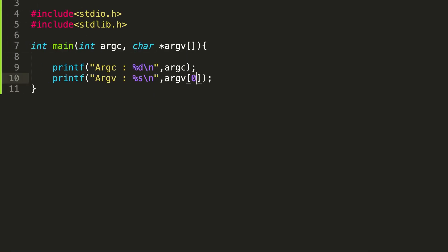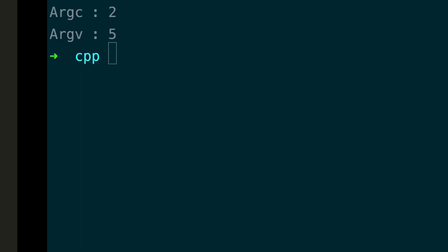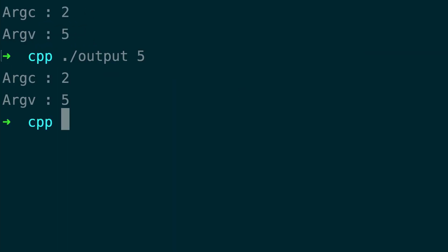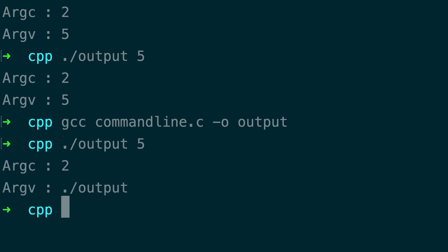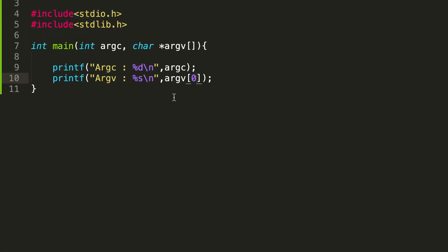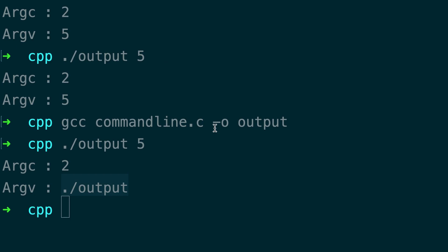So if you want the first argument, you give index 0. Once you do that and compile and run, you can see that index 0 is actually giving the file name. So in most coding scenarios, you need to take the value from index 1 — you have to leave 0 because it holds the file name.